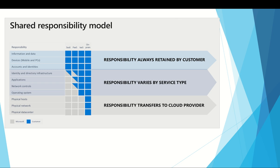You will always be responsible for the information and data stored in the cloud, the devices allowed to connect to your cloud — such as mobiles, computers, and laptops — and the accounts and identities of the people, services, and devices within your organization.